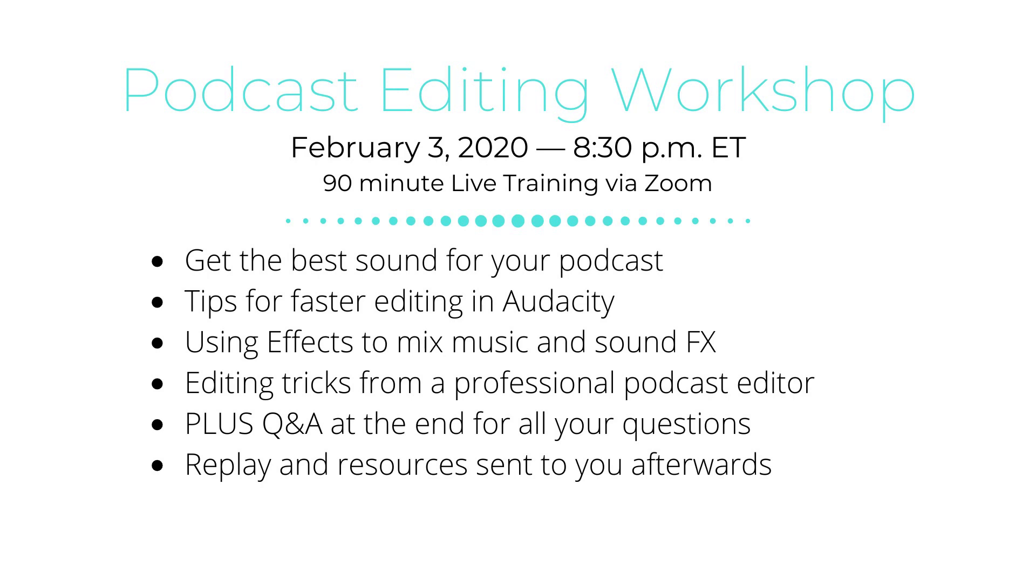We'll be going over how to get the best sound for your podcast, which makes editing so much easier. Tips for faster editing in Audacity. Using more effects to really mix and master the music and sound effects for your podcast. Editing tricks I've used for editing my podcast and my client's podcast. Plus, we'll have a Q&A at the end with any questions you may have.